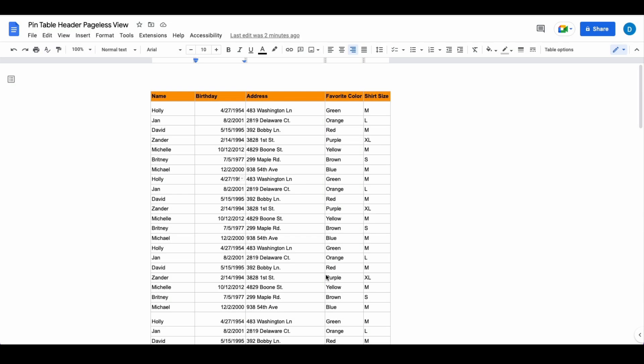If you would like to know how to use Pageless View in Google Docs, please click that link above or view the link in the description.